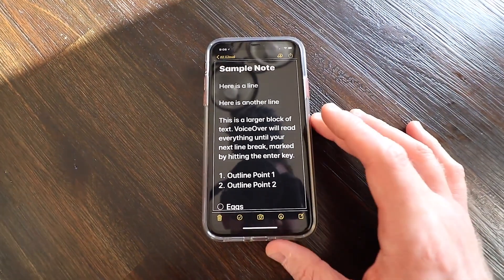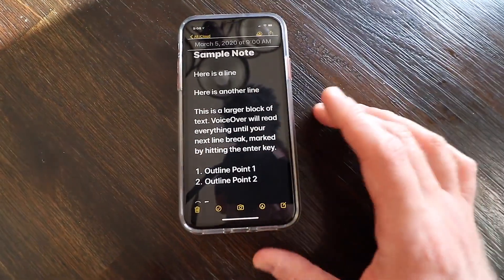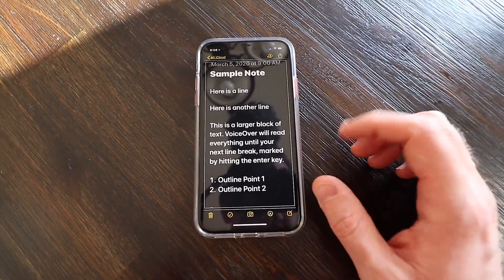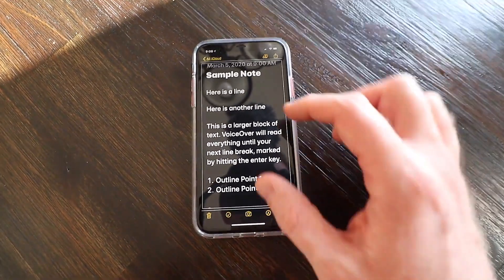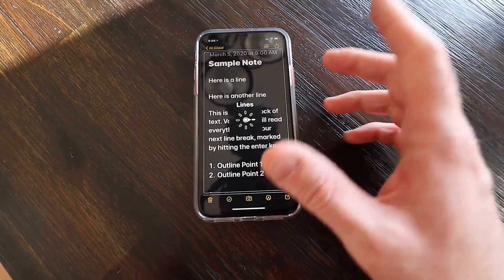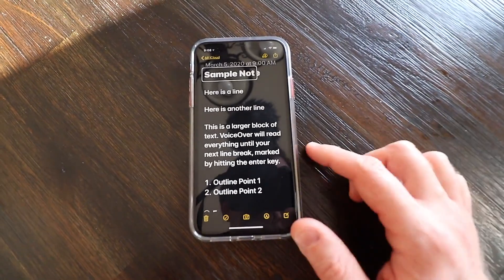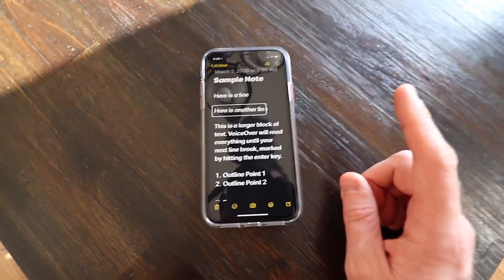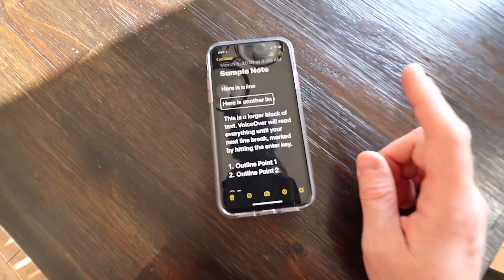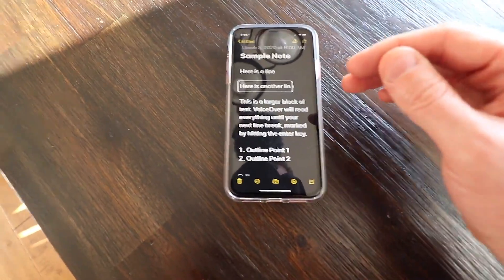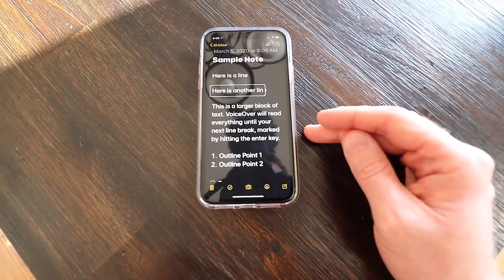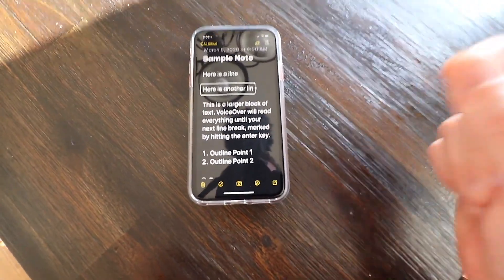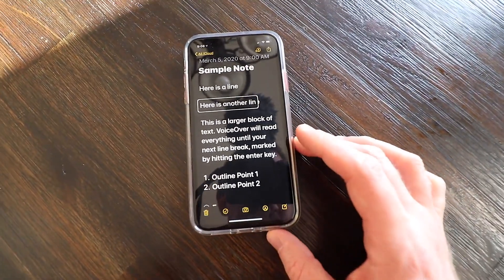Let's go back out of the note and see if it takes us to the top. I'll swipe left to get back to the note list, then swipe right back into the note. And I'll use the rotor again just to make sure I'm on Lines. Swipe down — 'Sample note' — boom, I'm back at the top. Swipe down again: 'Here is a line.' 'Here is another line.' Now be aware of this because let's say you want to go back a point. If you swipe up, it's going to take you to the beginning of the line you're on — not the previous line.